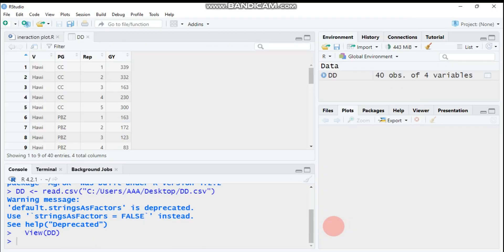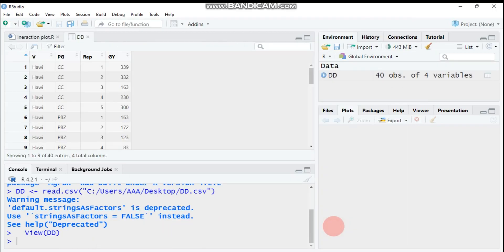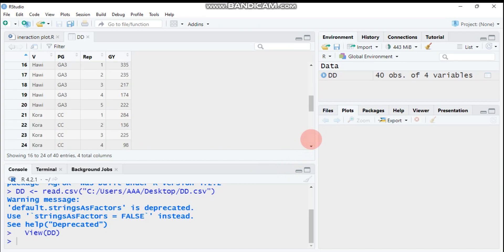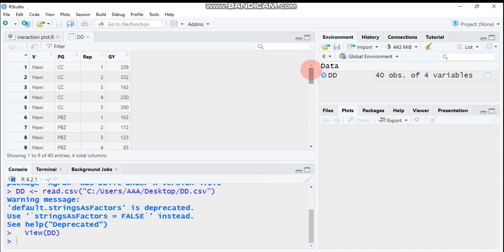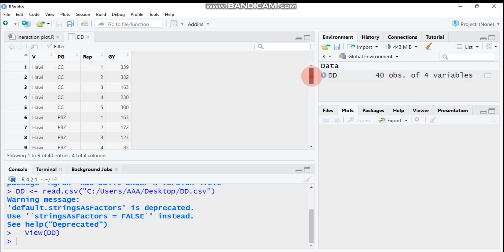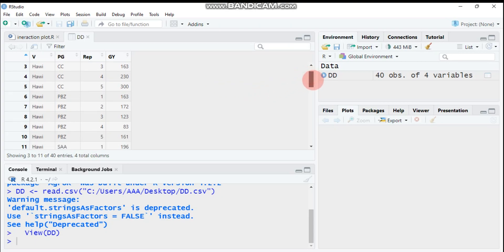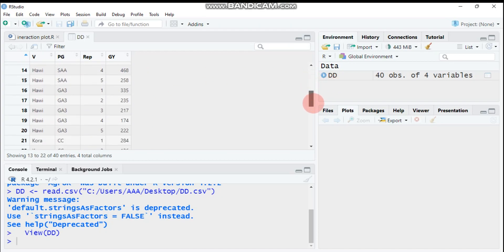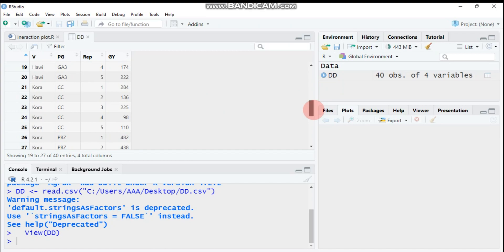My data is composed of two factors. The first factor is V which stands for variety and it has two levels: Hawi and Kora varieties. Here is the PG which stands for plant growth regulator, and there are four levels: CC, PBZ, GA3, and SAA. Here is REP which stands for replication, and GY for the response variable.